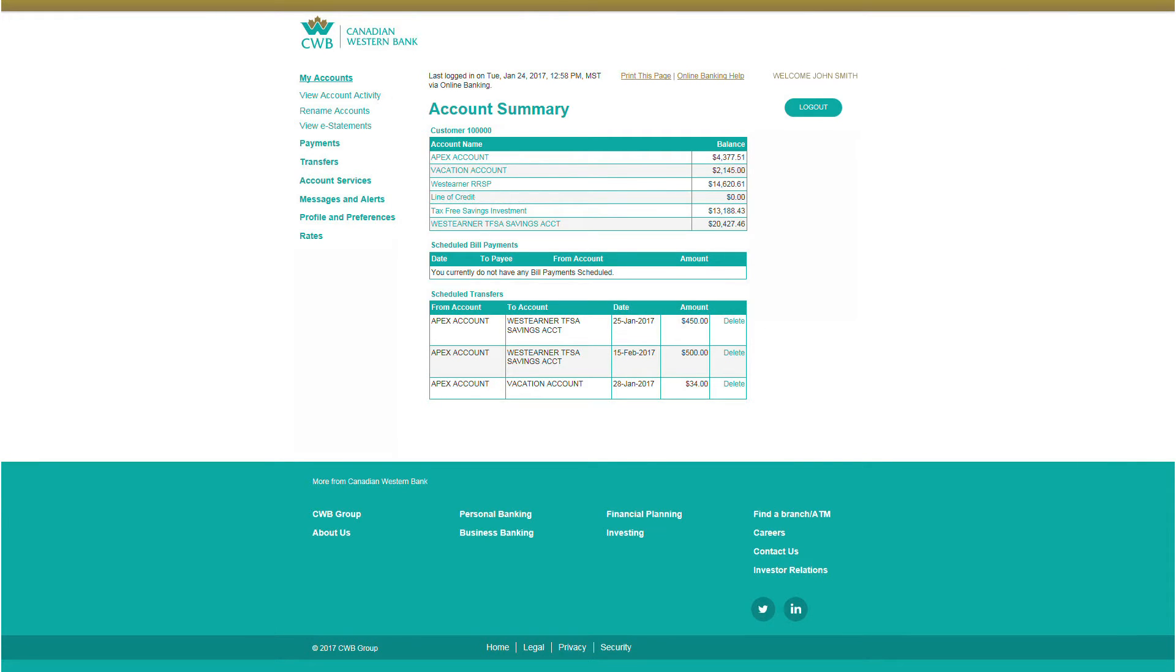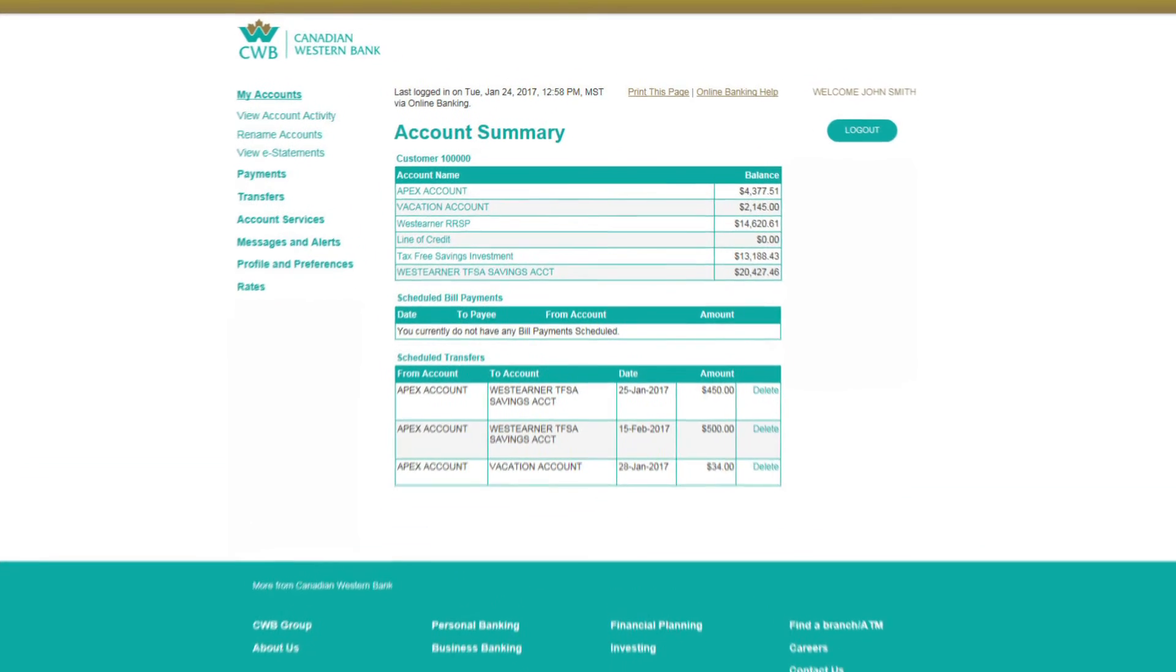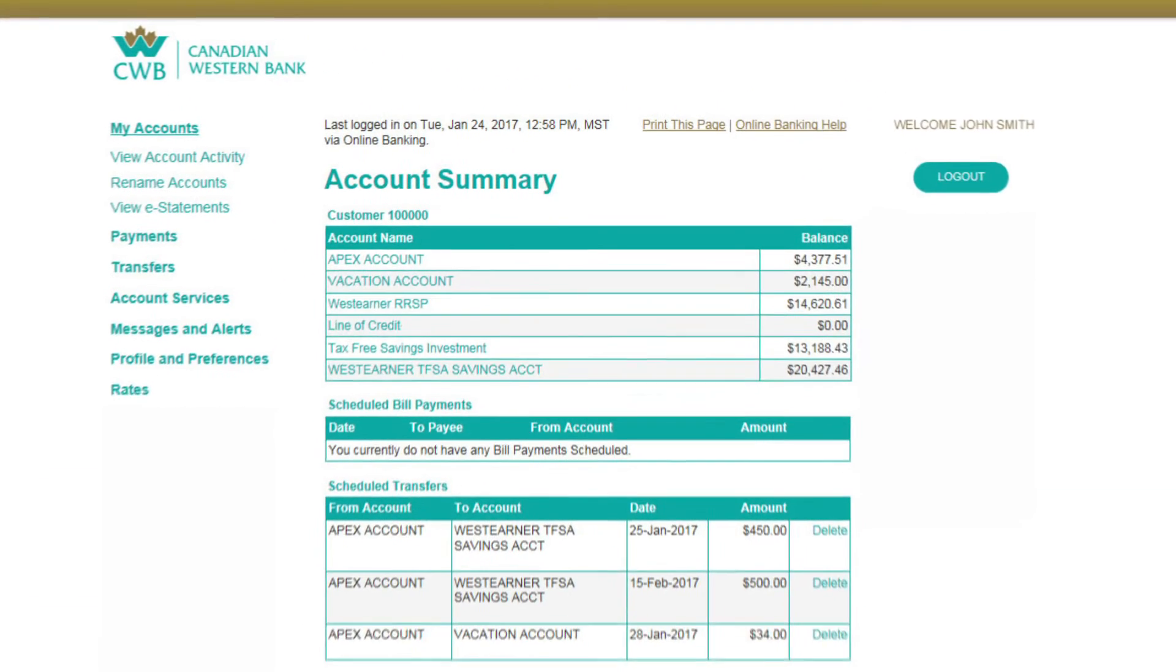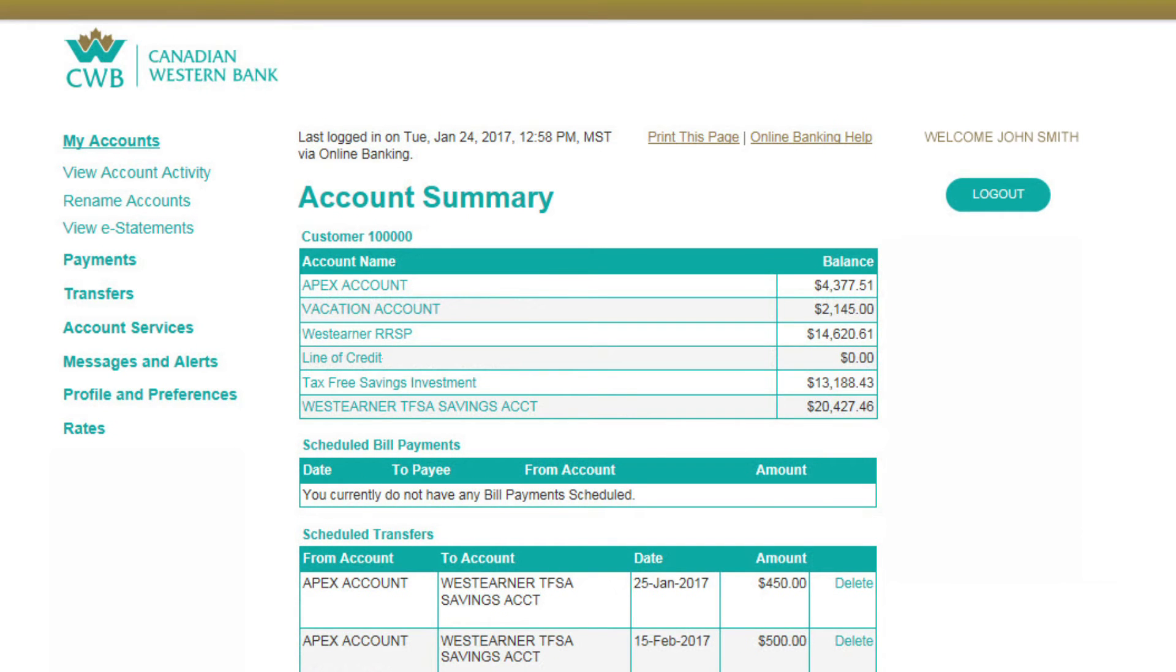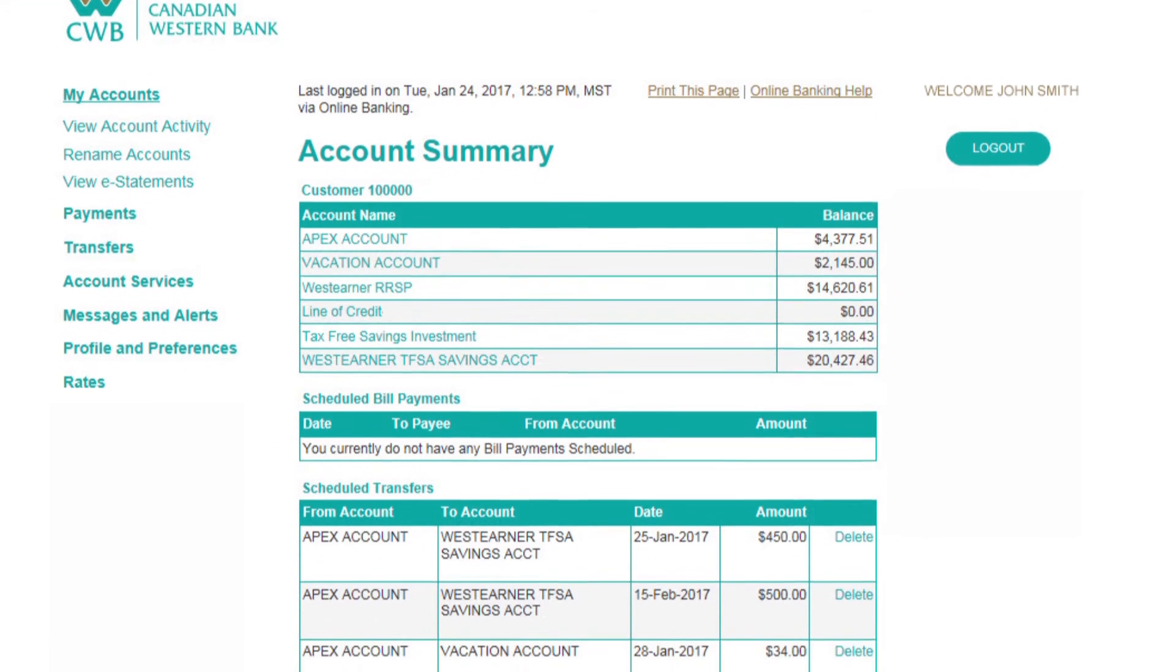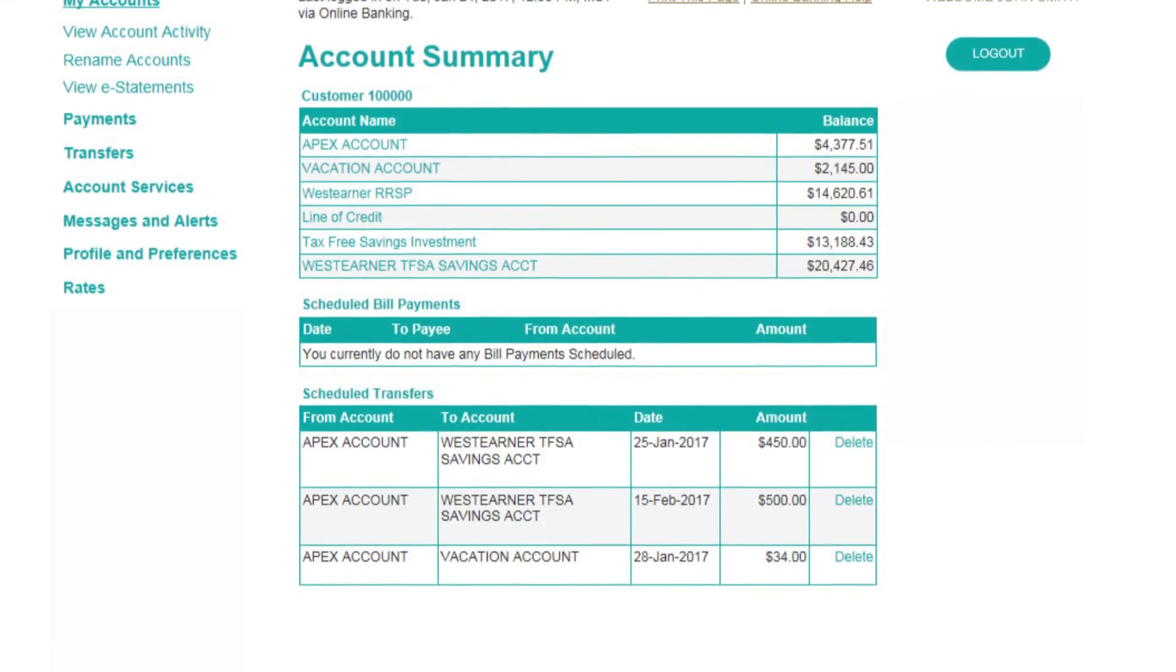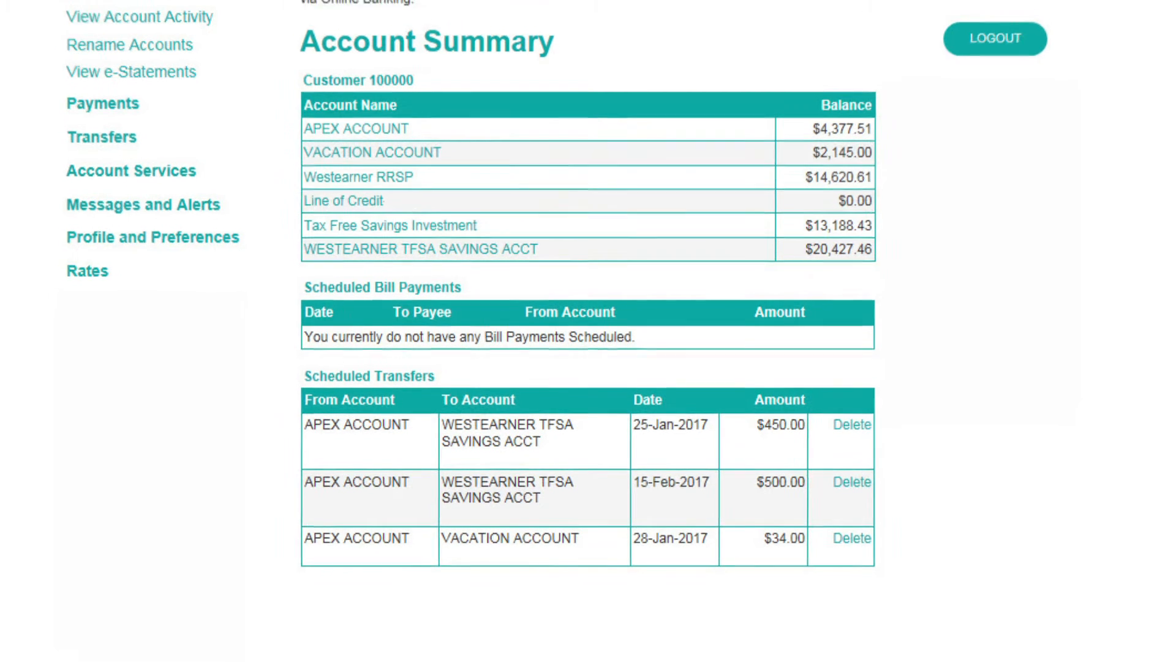Now that you're logged in, you'll see a summary of your accounts and financial products. If you don't see all of your accounts, they may be linked to another client card or access number. If you would like these accounts consolidated under one number, contact your branch.